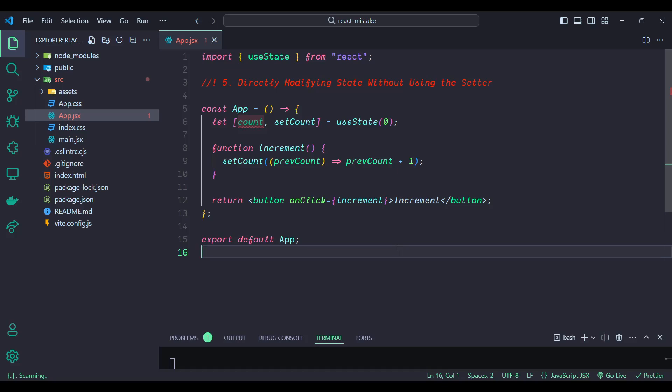In the corrected code, the increment function uses the setCount setter function to update the state. By passing a function to setCount, we ensure the state is updated based on the previous state, which is the recommended way to update state that depends on its previous value. By always using the setter function provided by useState, you ensure that state updates are handled correctly, leading to reliable and consistent React components. That's it for today — if you found this video helpful, please like, comment, share with fellow developers, and consider subscribing. Thank you for watching — I'll see you in the next one!